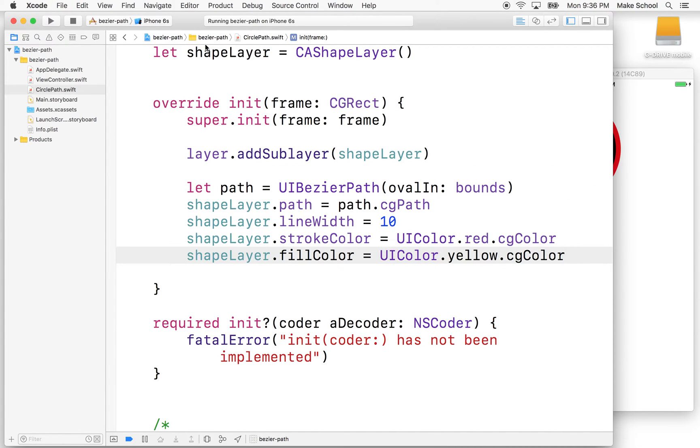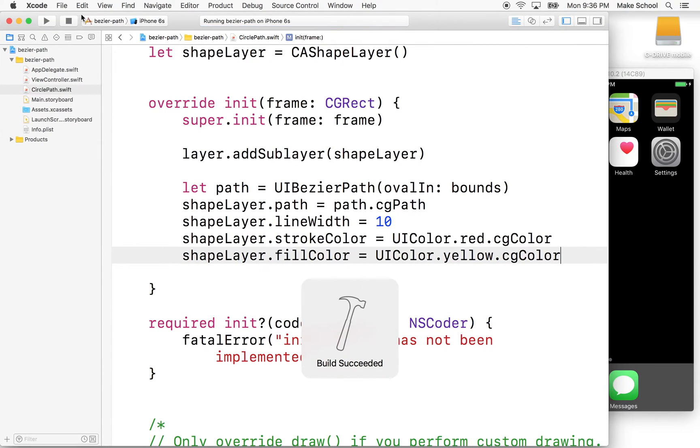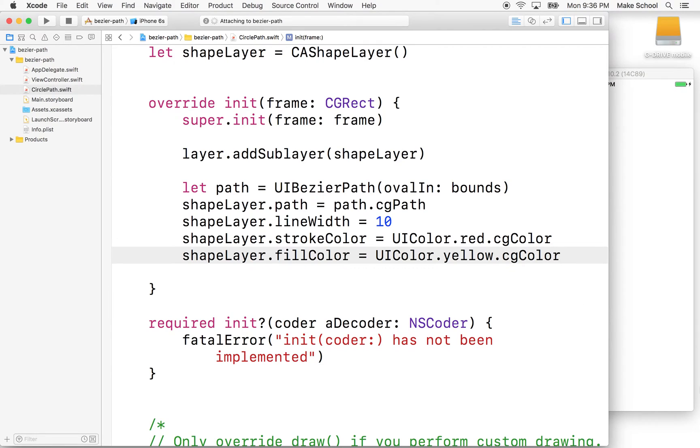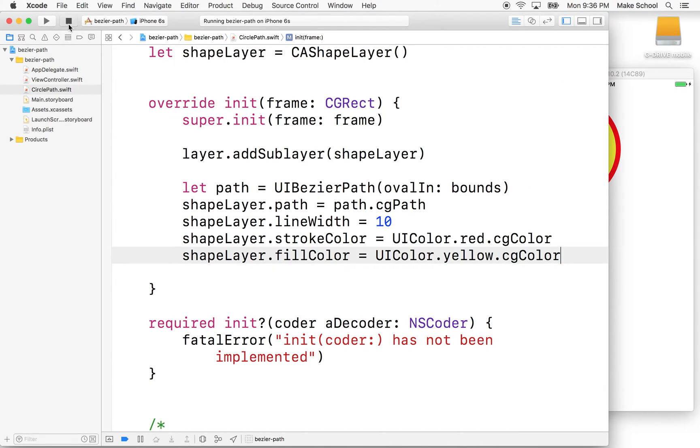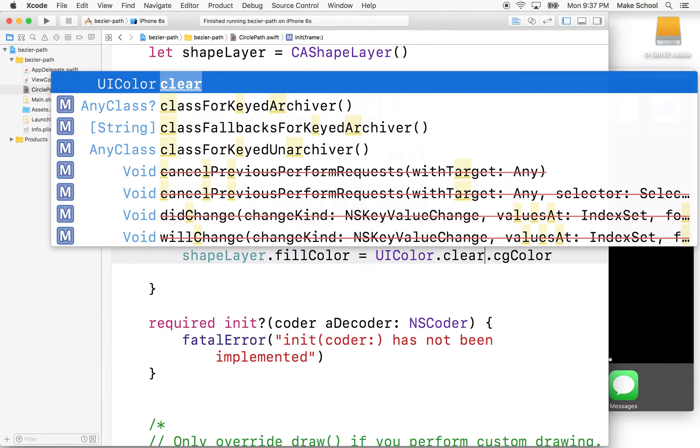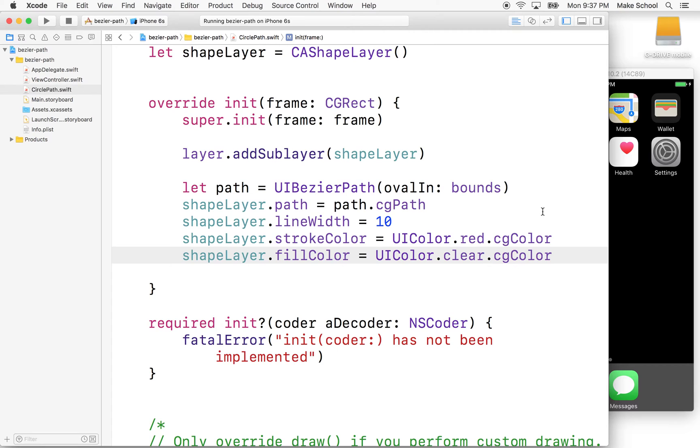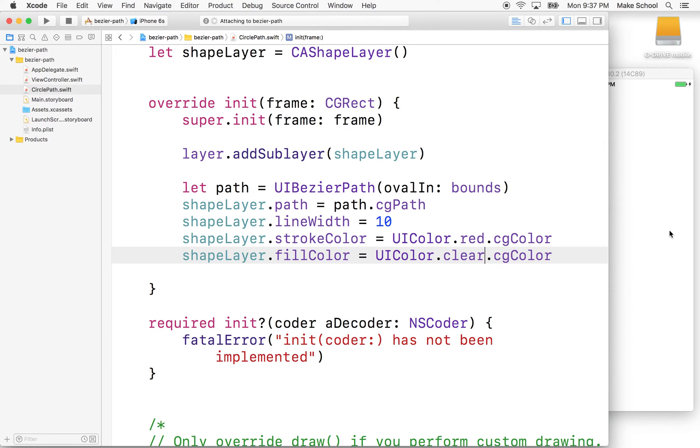So we could do that and give it a quick test. Yeah, so now we got a yellow fill. If you don't want to do any fill at all, you can do fillColor is clear color, right? And so now the center of the circle will just be transparent. Right, there we go. So that's kind of good.